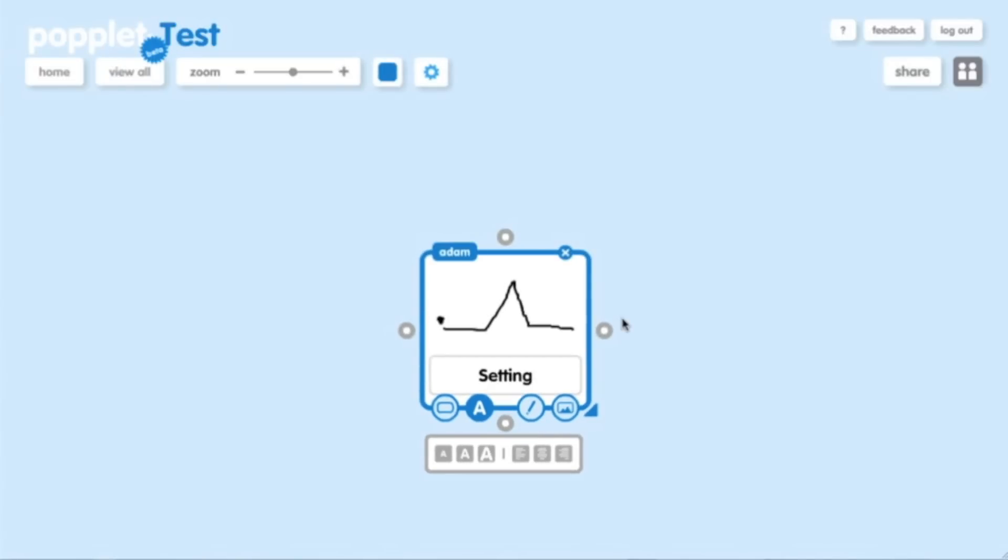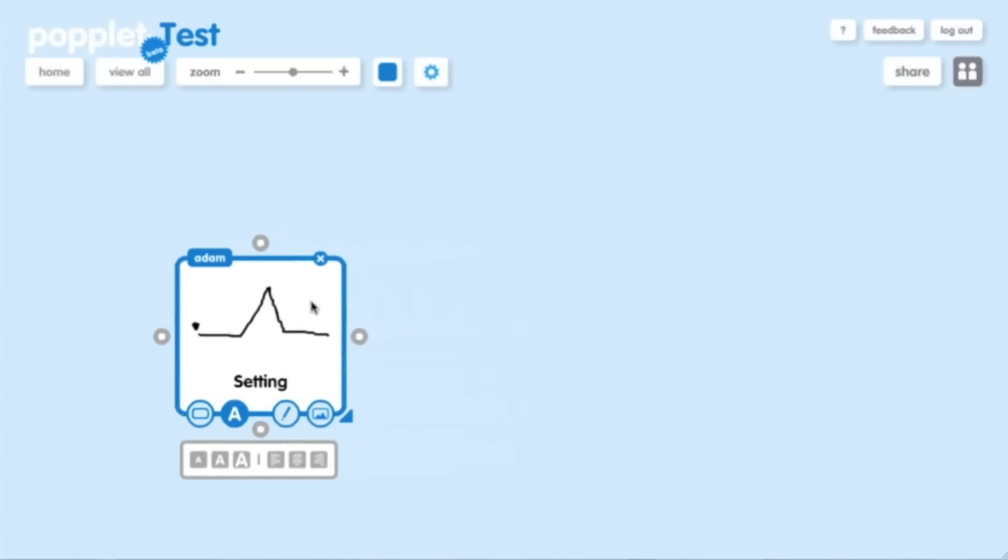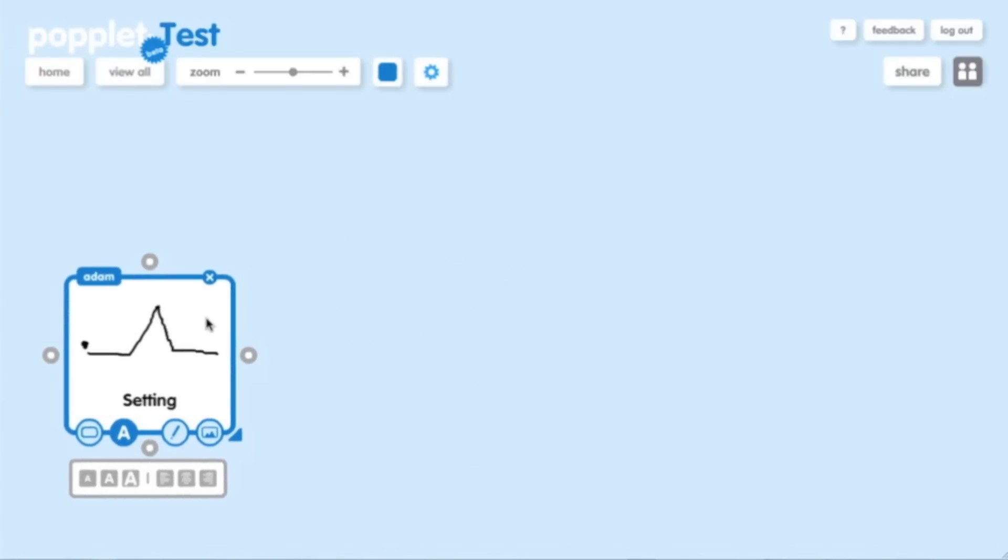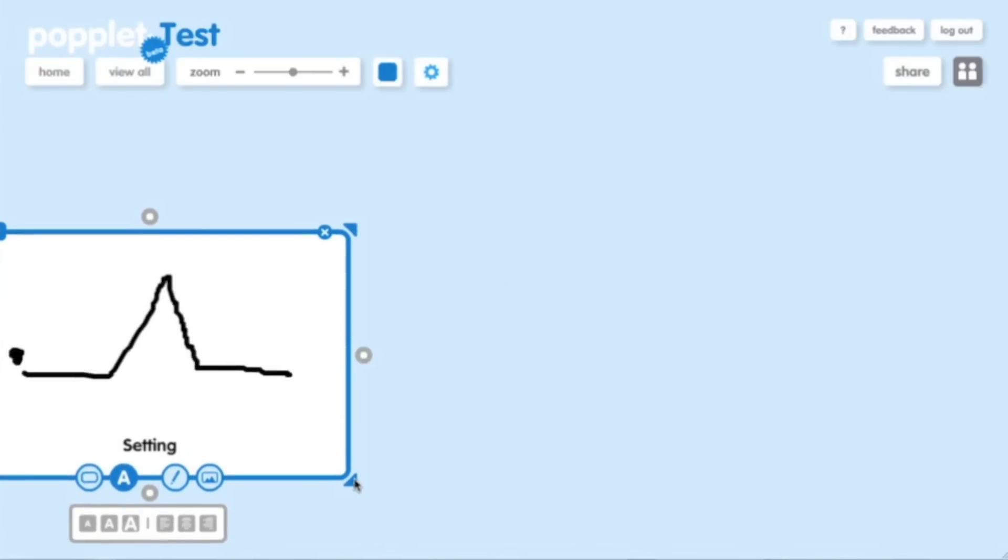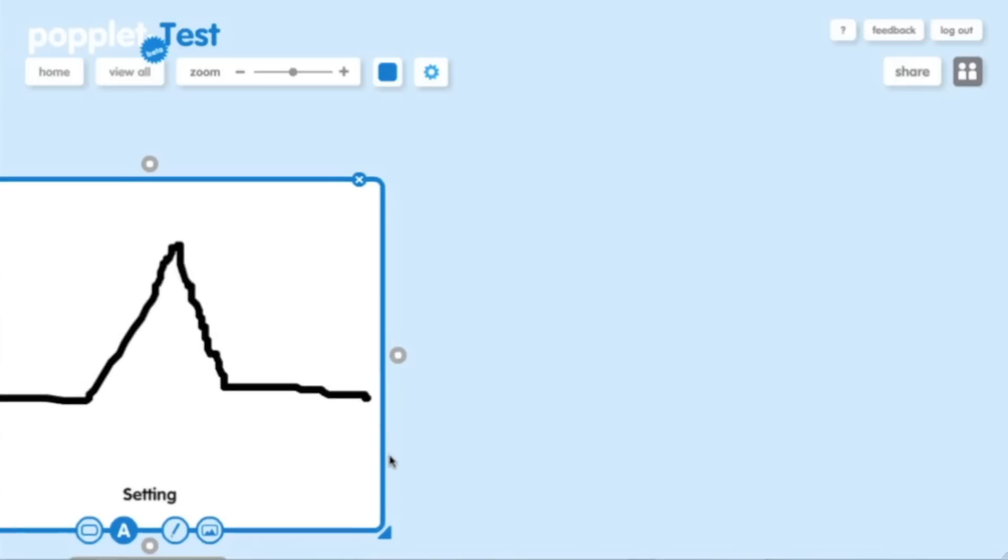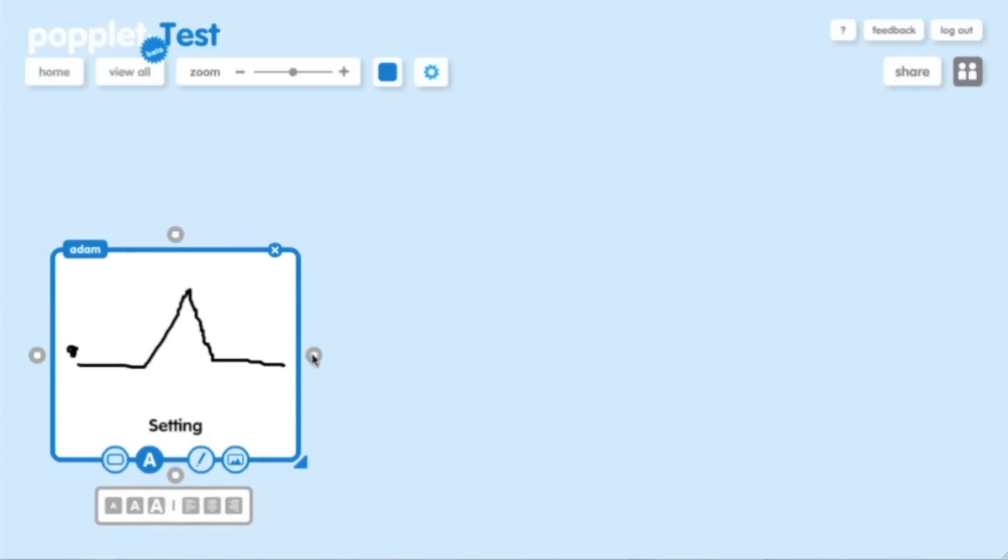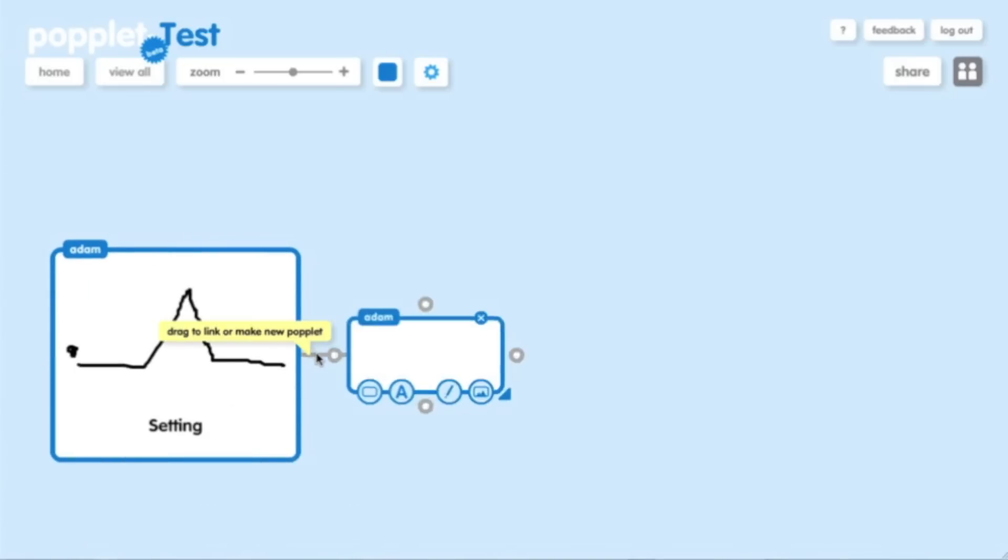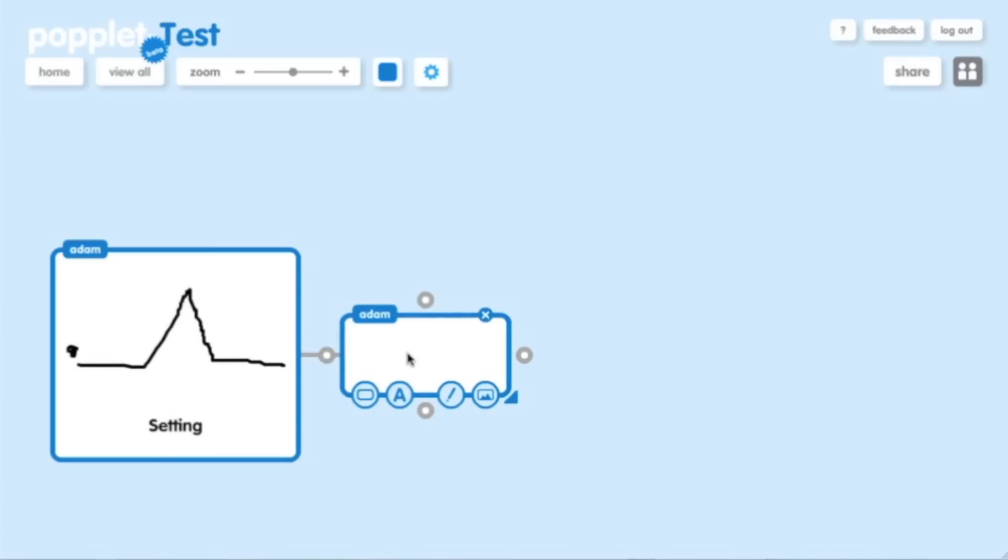The really neat thing about this is that I can take this Popple and I can drag it anywhere on the screen I want. I can also expand it by dragging out from any of the arrows in any direction I'd like. I can add new Popples by clicking any of these little gray circles around the Popple. So let's say I want to add one over here. Now I have a new Popple.